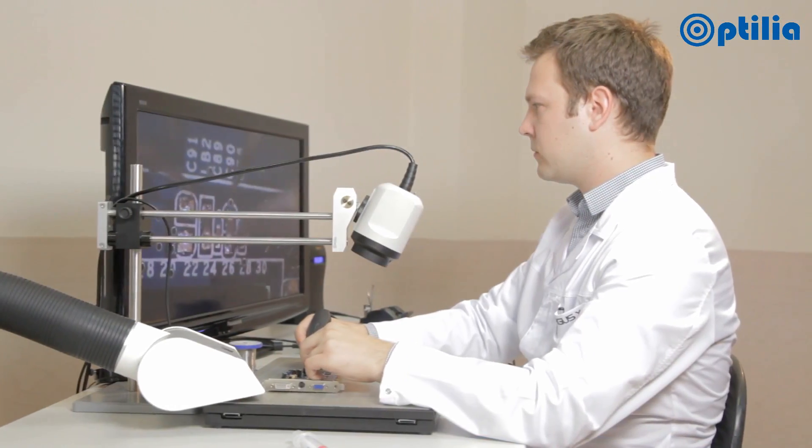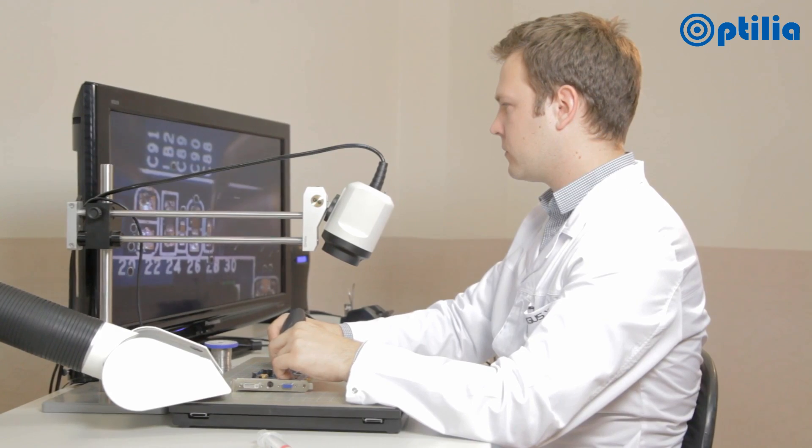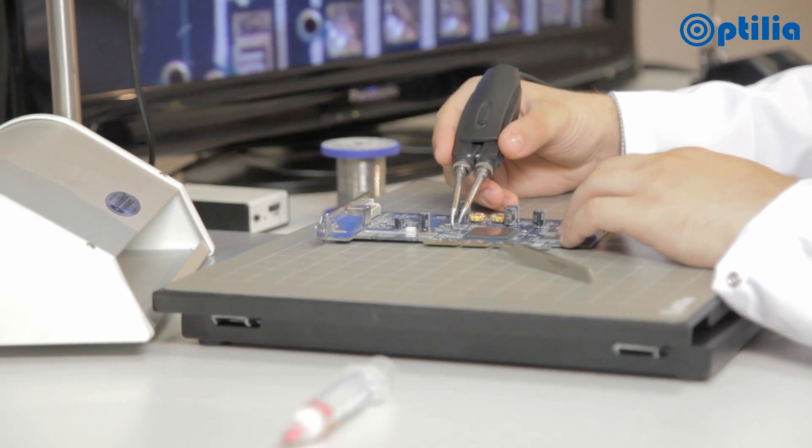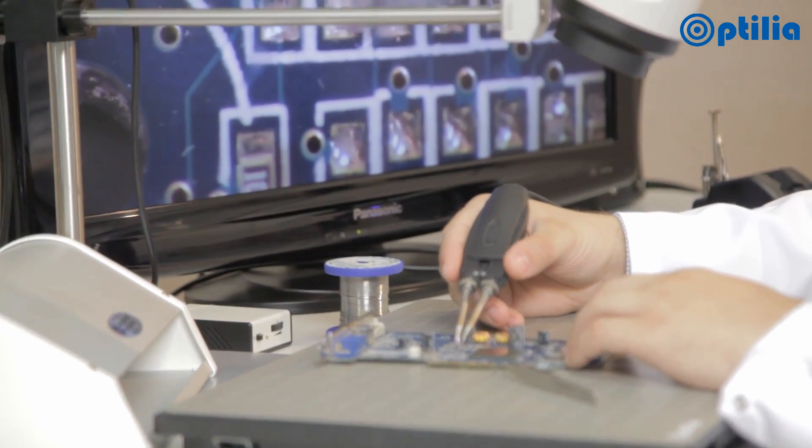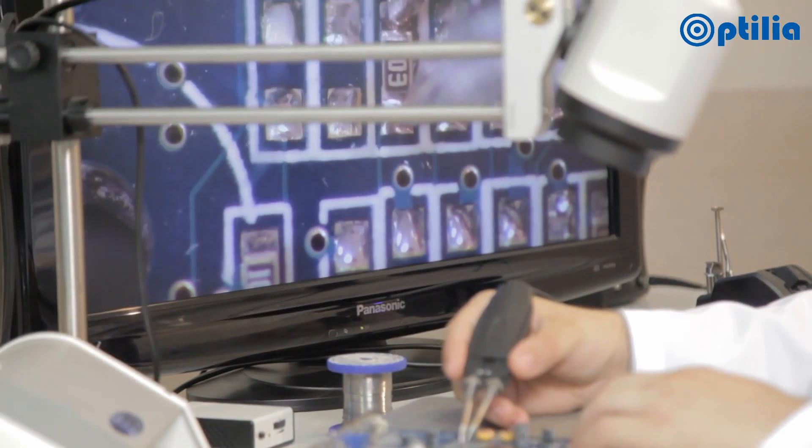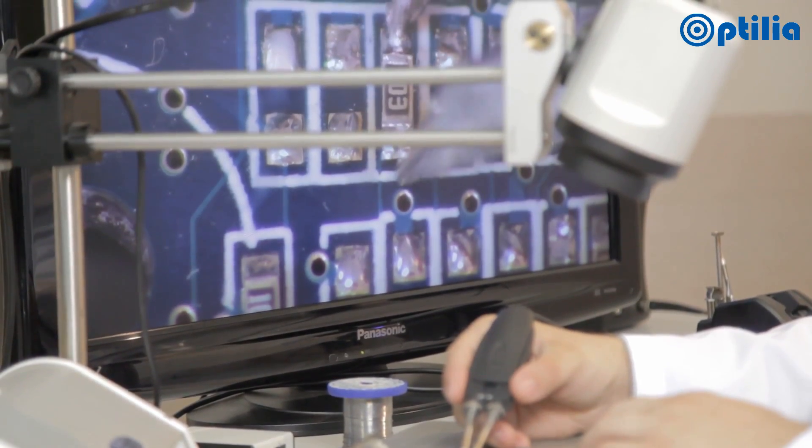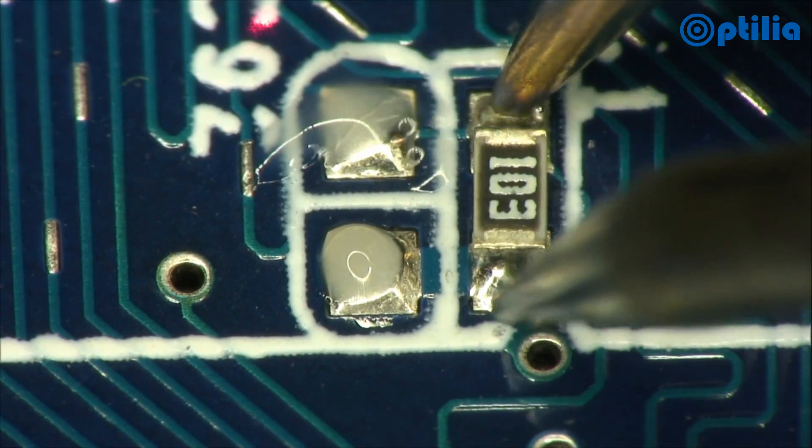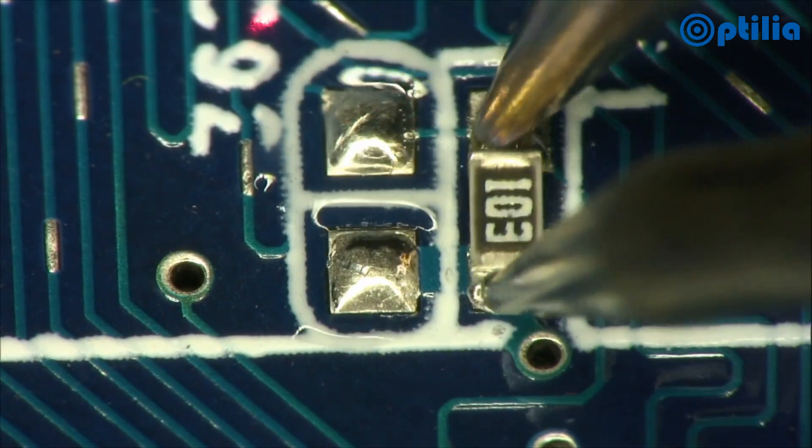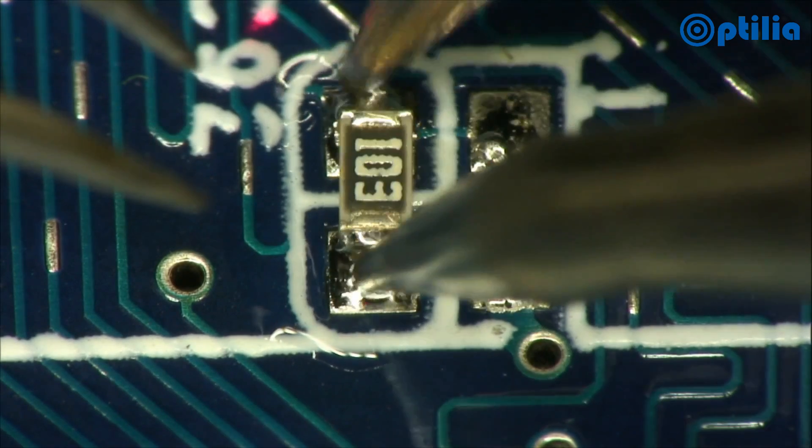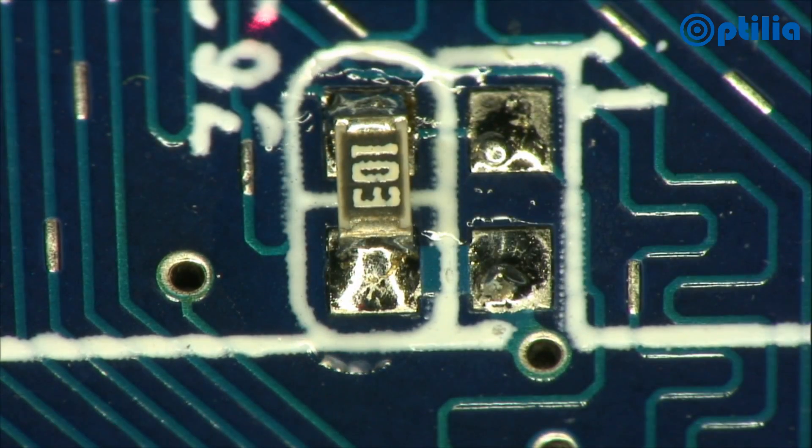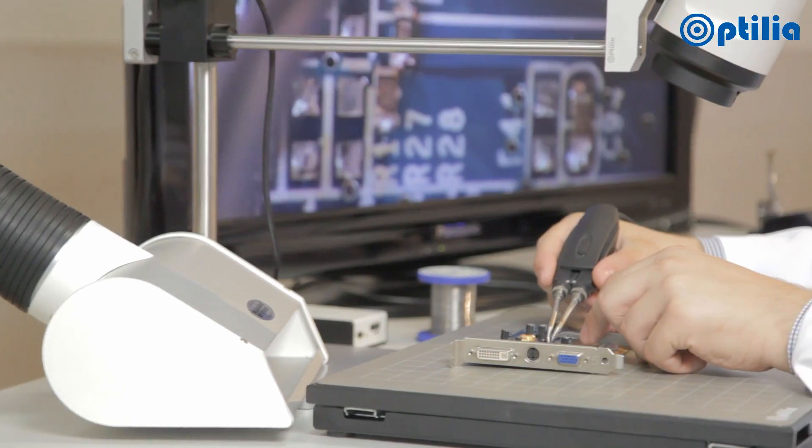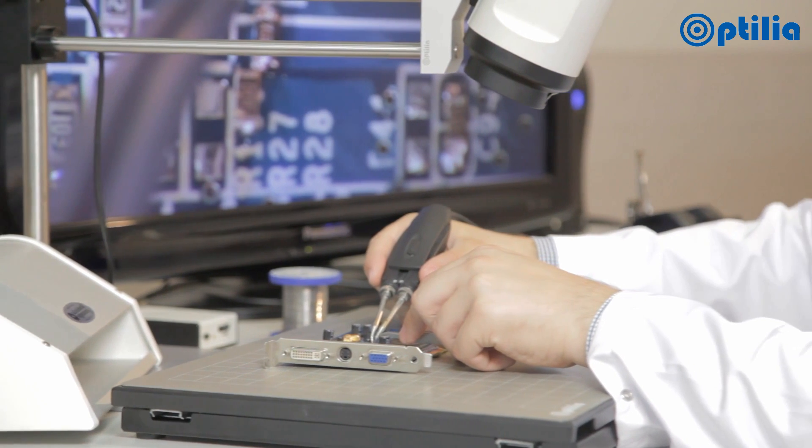The features and performance offered by the Optilia HD camera systems also makes them ideal as high magnification viewing systems. For small precision assembly or repair tasks, these are an effective and more ergonomic solution than the traditional stereo microscope.